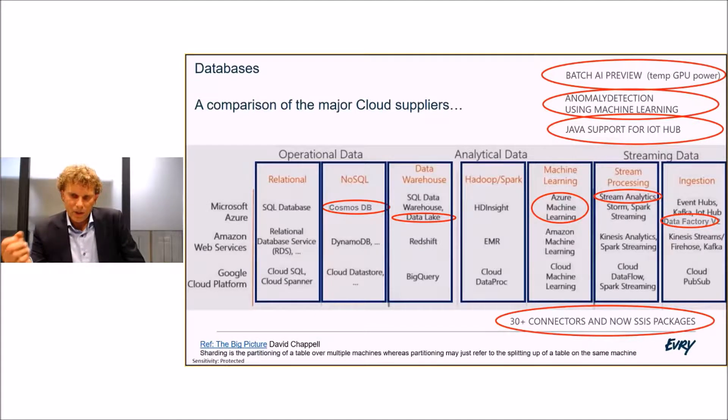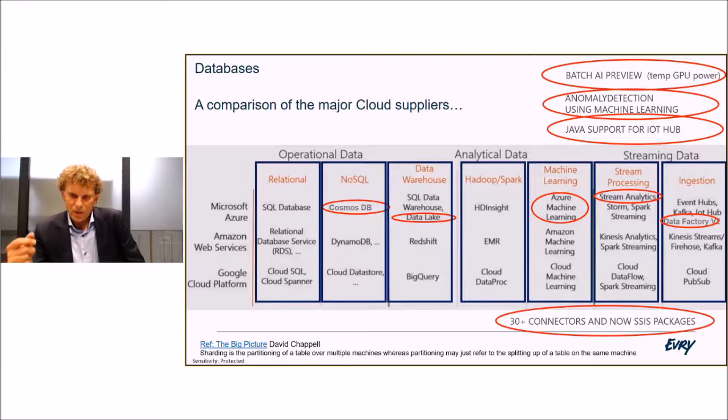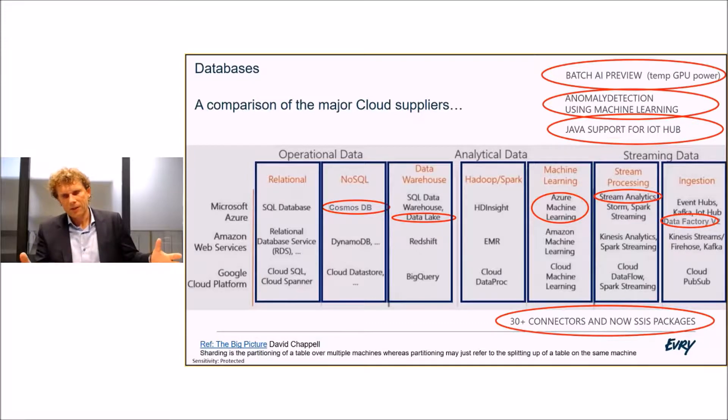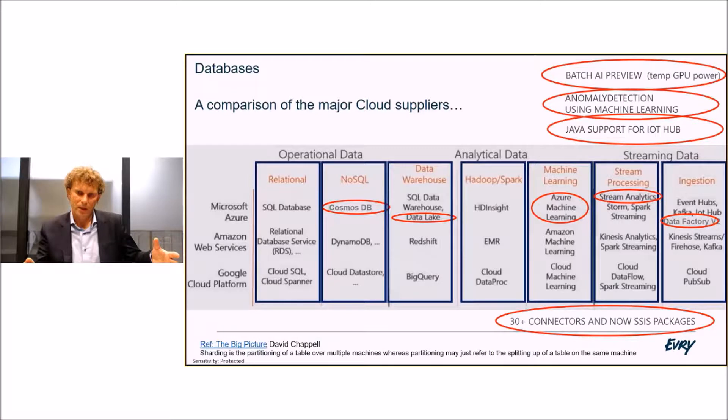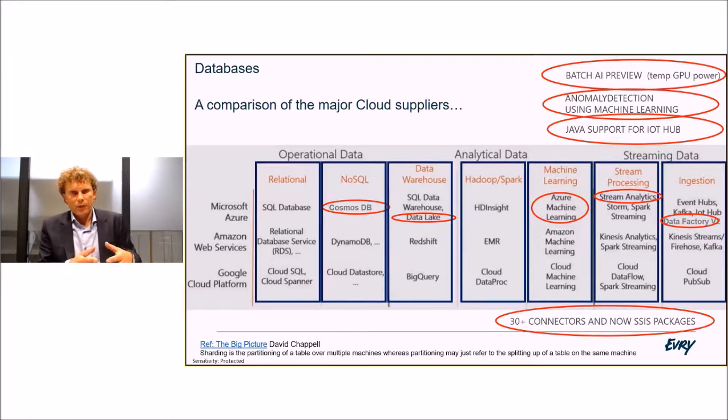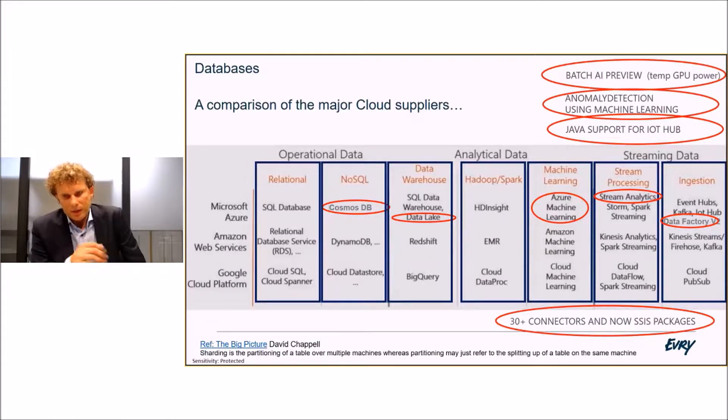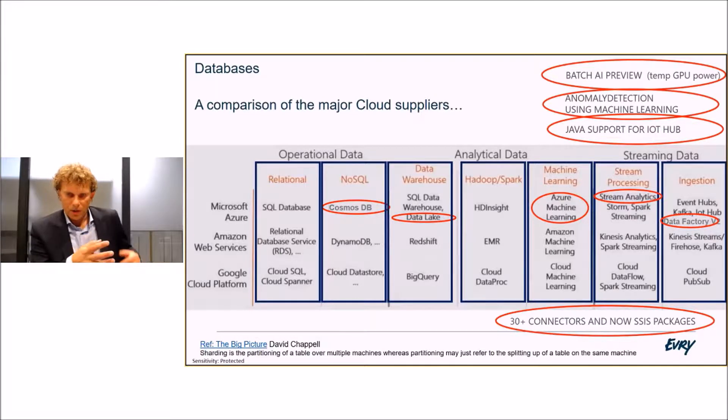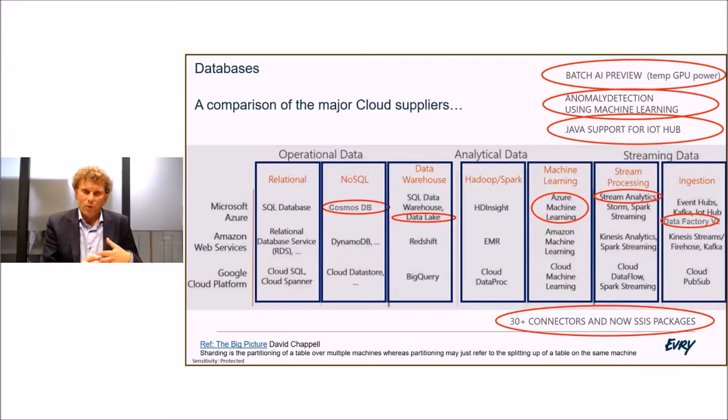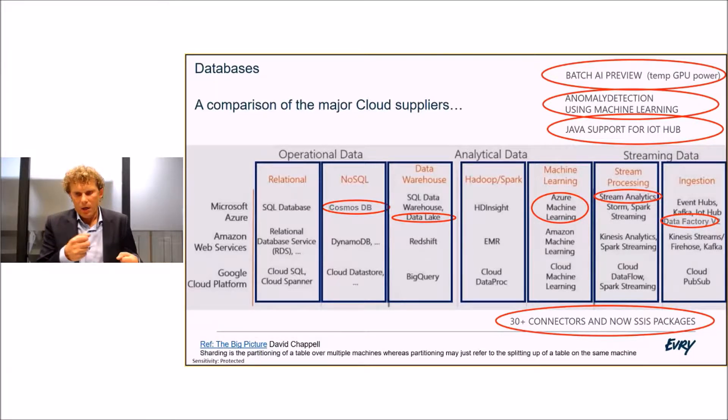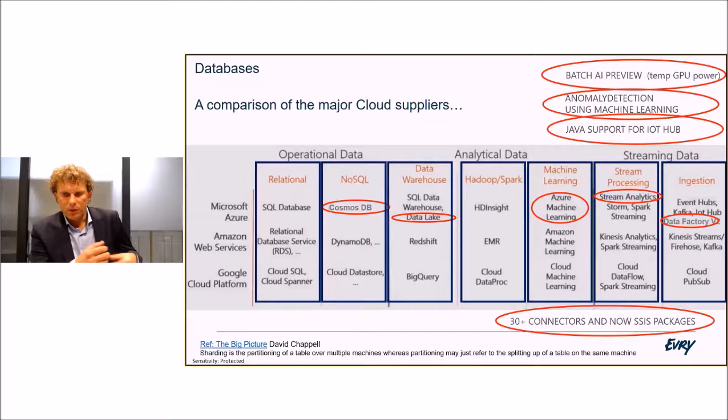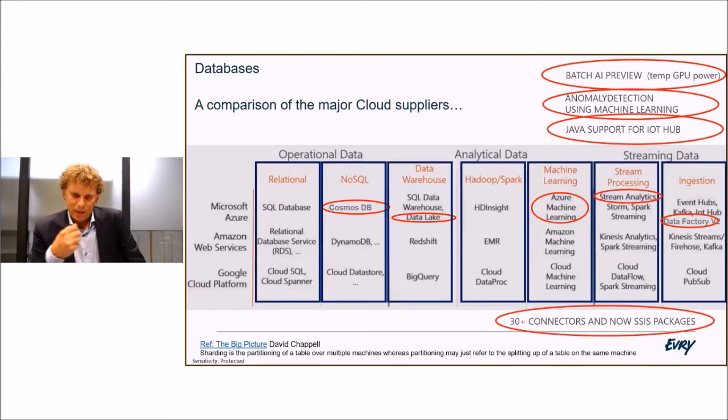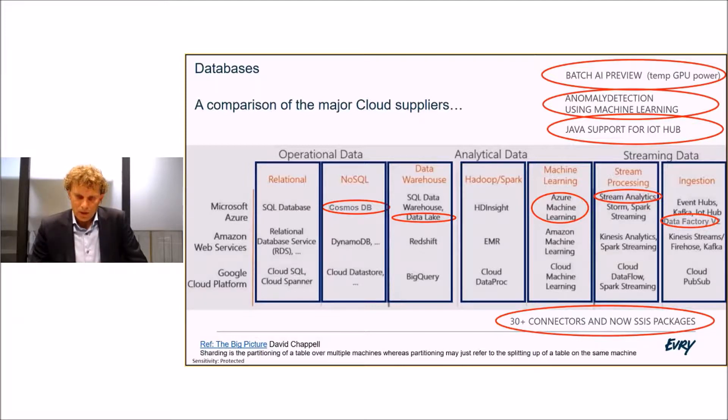At the top there, I've noted some of the new things from Ignite. The batch AI just came out. What this gives you in the cloud is the ability to massively scale large amounts of processing and graphical processing power. Use that machine learning and then scale it down so you save money. You would never be able to afford that kind of capacity in the long term on premise, but you can afford it for half a day in the cloud. That's the beauty of cloud computing. Also mentioning anomaly detection, which is just a way of checking streaming data for bad data on the way into machine learning. Java support is announced for IoT Hub.